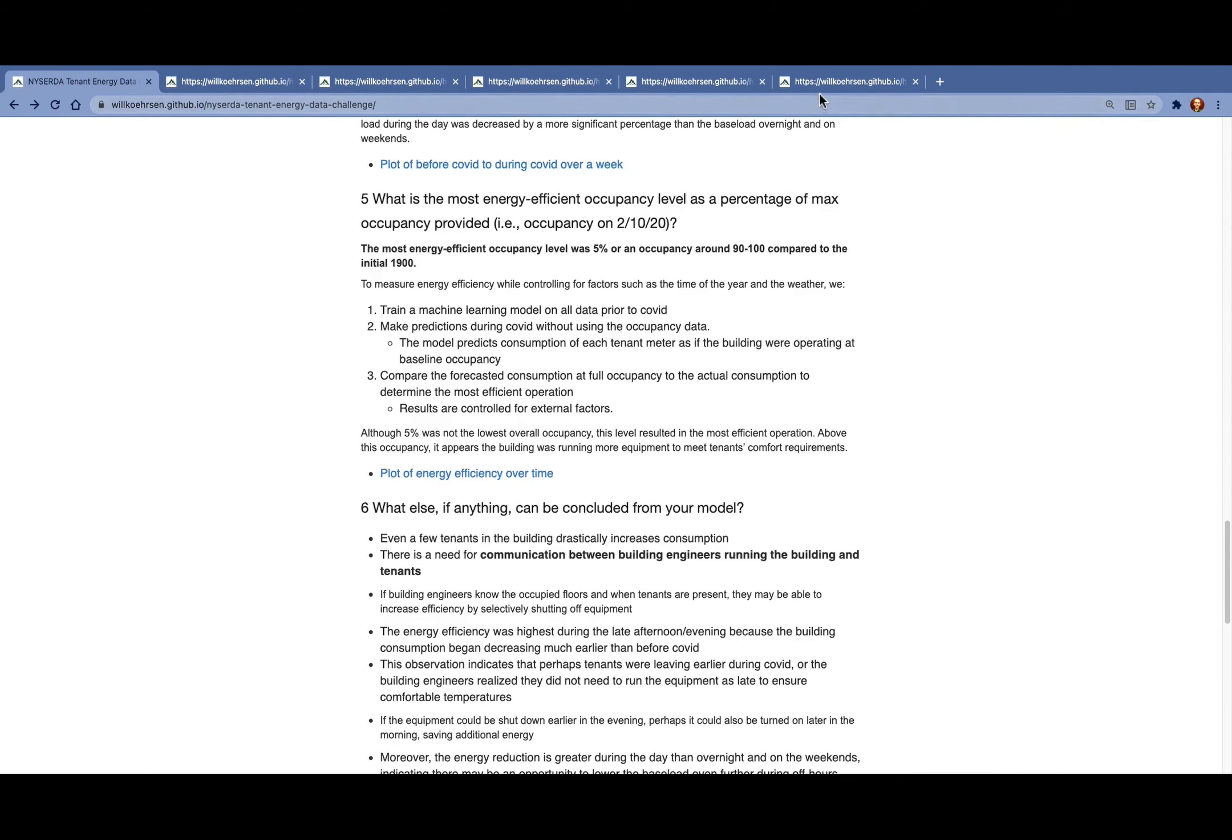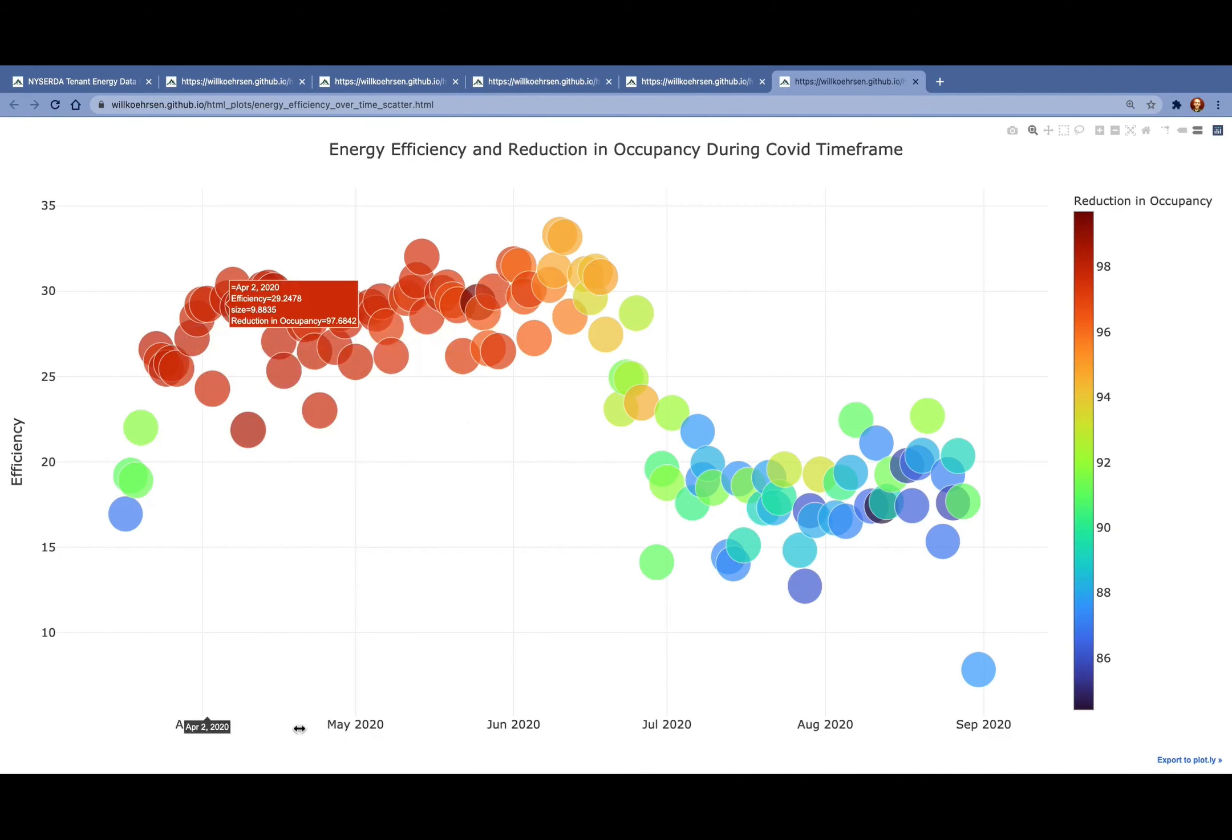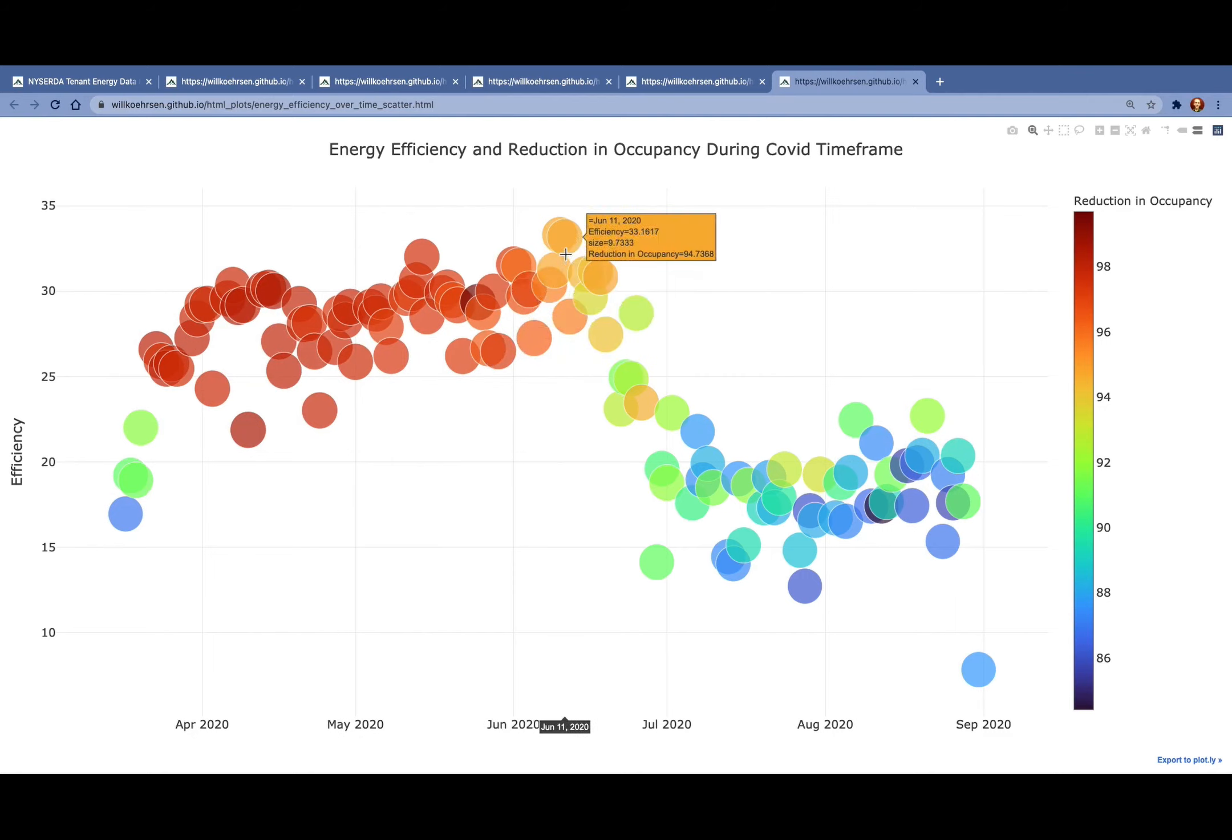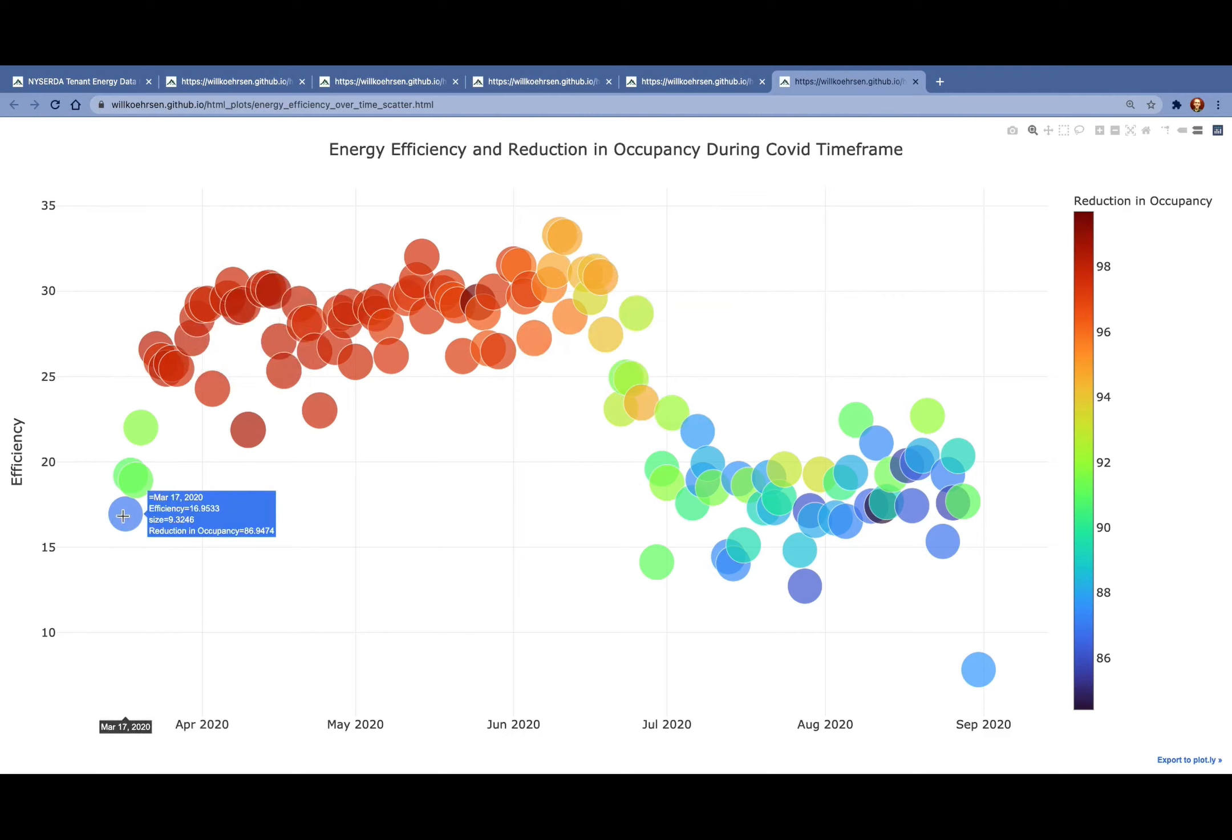One way to look at this is to plot the efficiency over time and color the plot by the reduction in occupancy. What we find is that the most efficient operation occurs in June with a reduction in occupancy of 95%, which corresponds to a 5% occupancy.